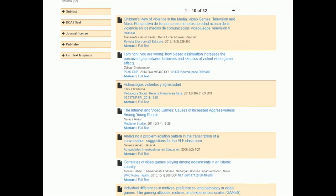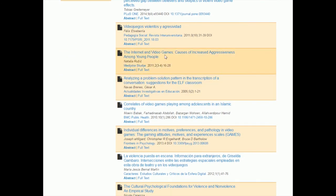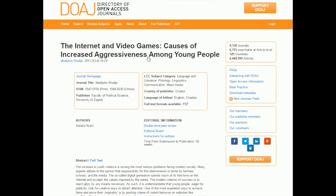And here we can see that there are different options. This one actually looks good — so this website's better. I think this website is better for my particular topic, but depending on what topic you're working on, you'll definitely want to try them both. So this one — 'The Internet and Video Games: Causes of Increased Aggressiveness Among Young People' — I think that one looks good, so I'll click on it.